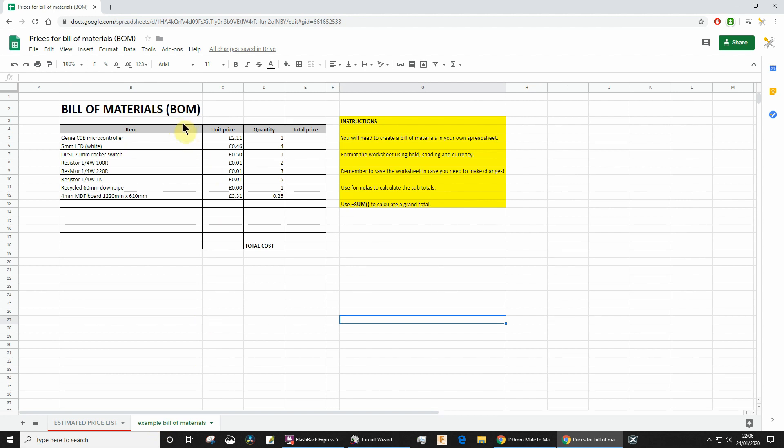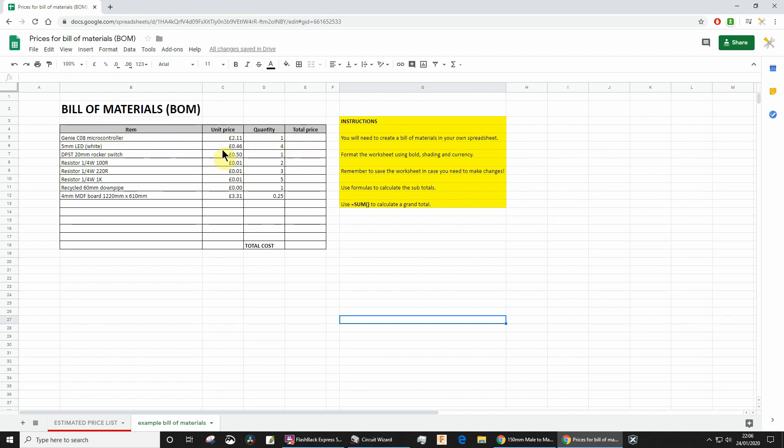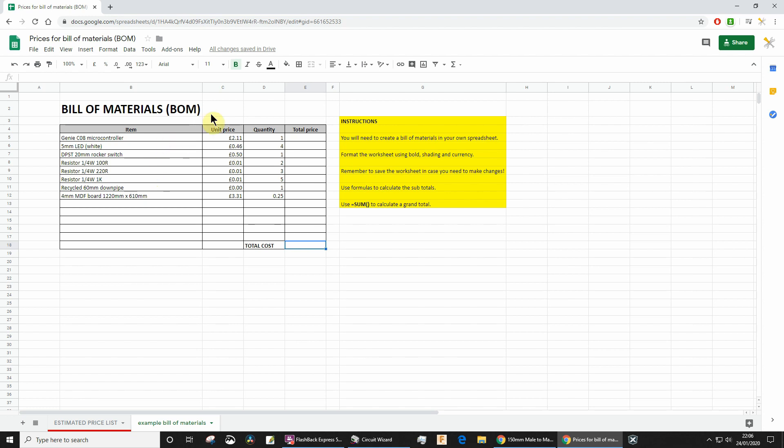The next task is to create a bill of materials. It could look something like this with this formatting, but you need to include item names, unit prices, the quantity of each item, and total price or subtotal, and then a grand total down there. It's up to you how exactly you format this, but do use some bold and shading and make sure you add currency formatting as well.